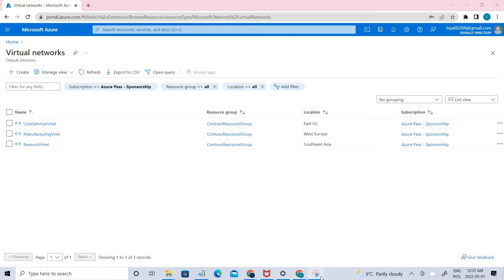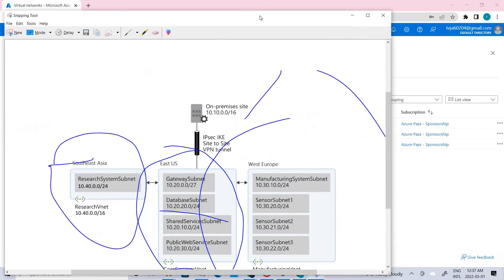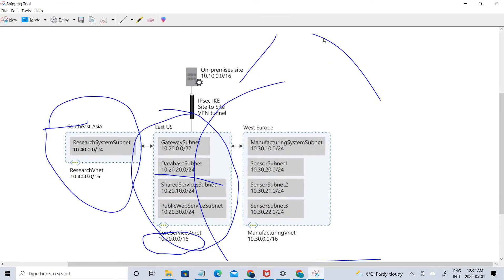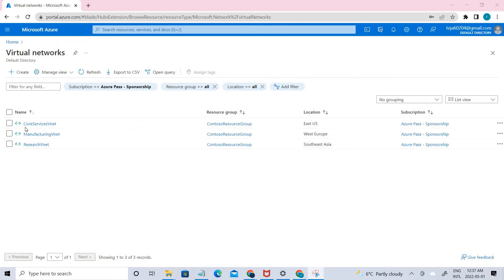Welcome back. In the previous video we created three different virtual networks — core service VNet, manufacturing VNet, and research VNet — in three different locations, with relevant subnets added. In this video we are going to configure DNS settings, link the subnets for auto registration, create virtual machines to test the configurations, and verify that records are present in the DNS zone.